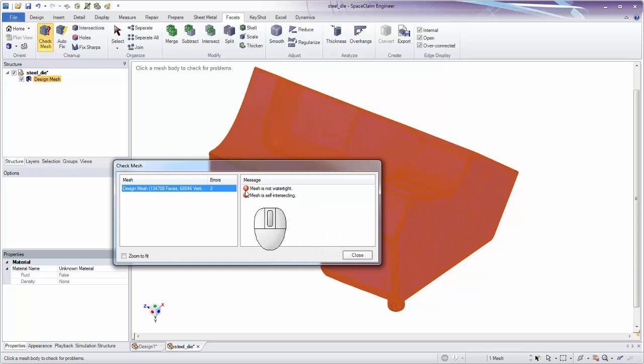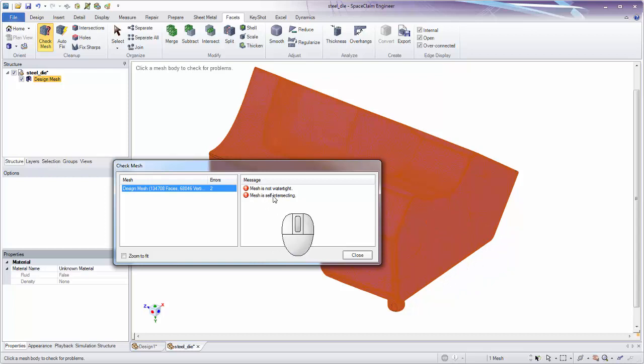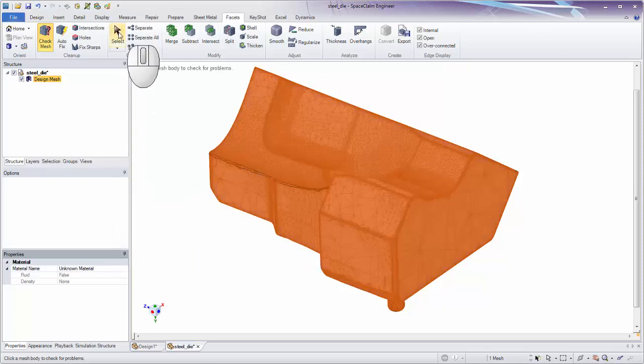Check Mesh found two problems: the mesh is not watertight, which was evident from the visible holes, and it's also self-intersecting — meaning some triangles are overlapping and not trimmed properly. Let's close the Check Mesh tool and go back to the Select tool.